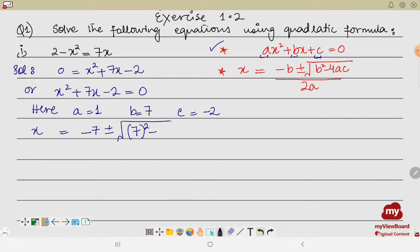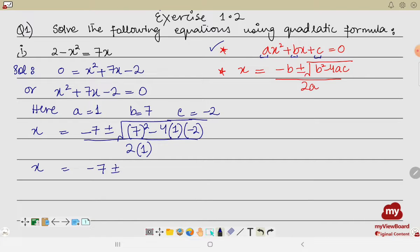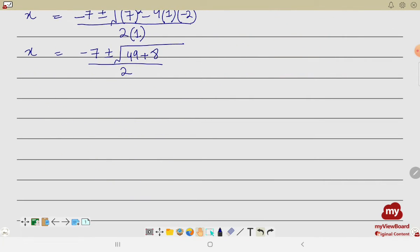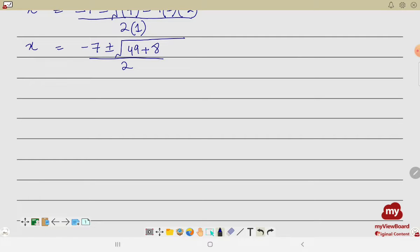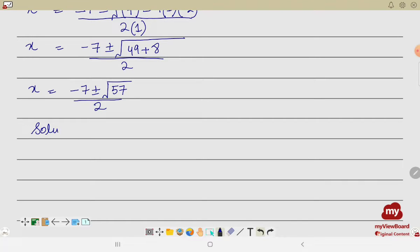Substituting the values: x = (−7 ± √(7² − 4·1·(−2))) / (2·1). We get −7 ± √(49 + 8) / 2, which simplifies to x = (−7 ± √57) / 2. So we get two answers, and we write down the solution set.